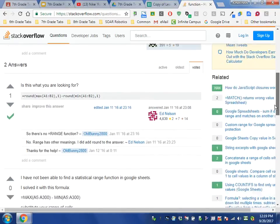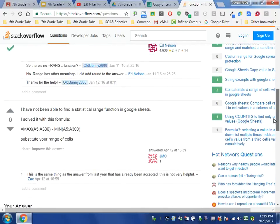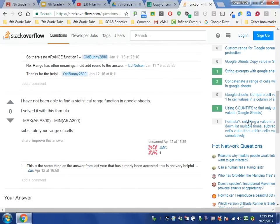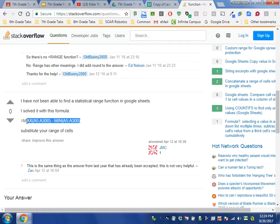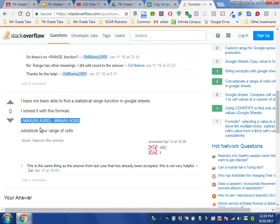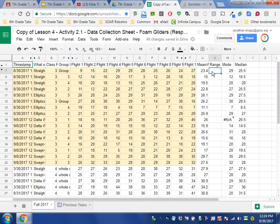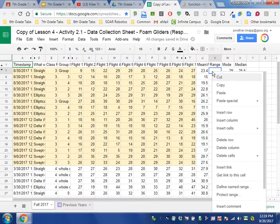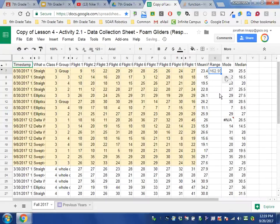Okay, so I can see down at the bottom here there's this nice formula where somebody is saying, 'I solved this with this formula.' So I'm going to highlight that formula, I'm going to copy it, and I'm going to paste it into the range.